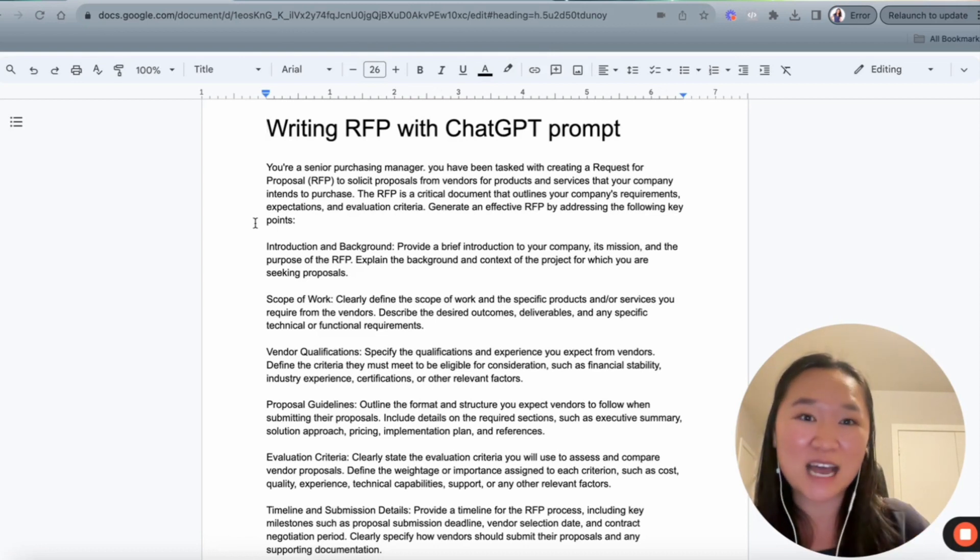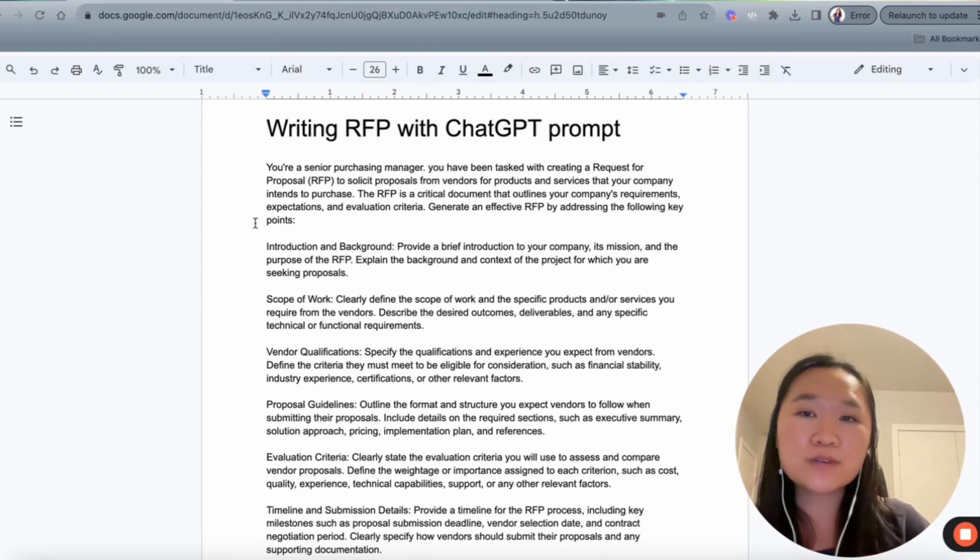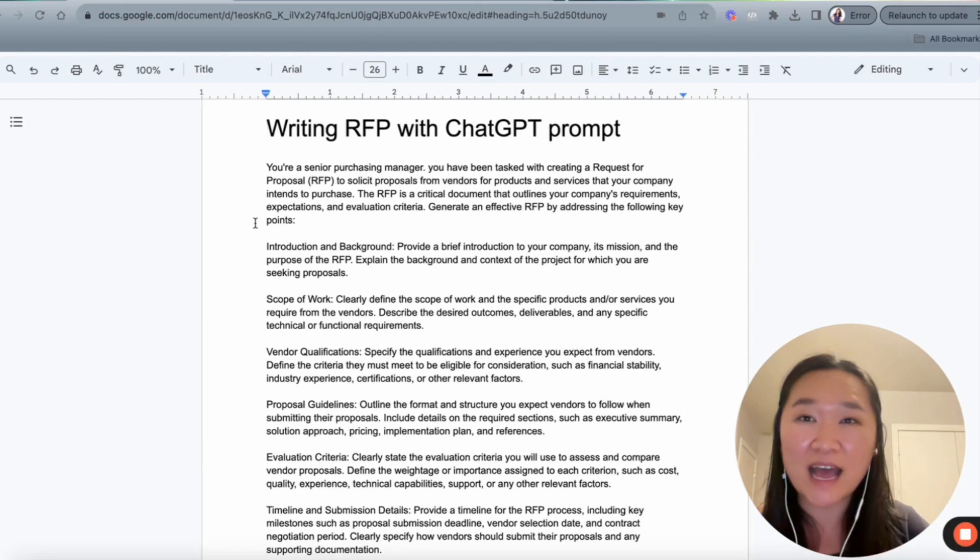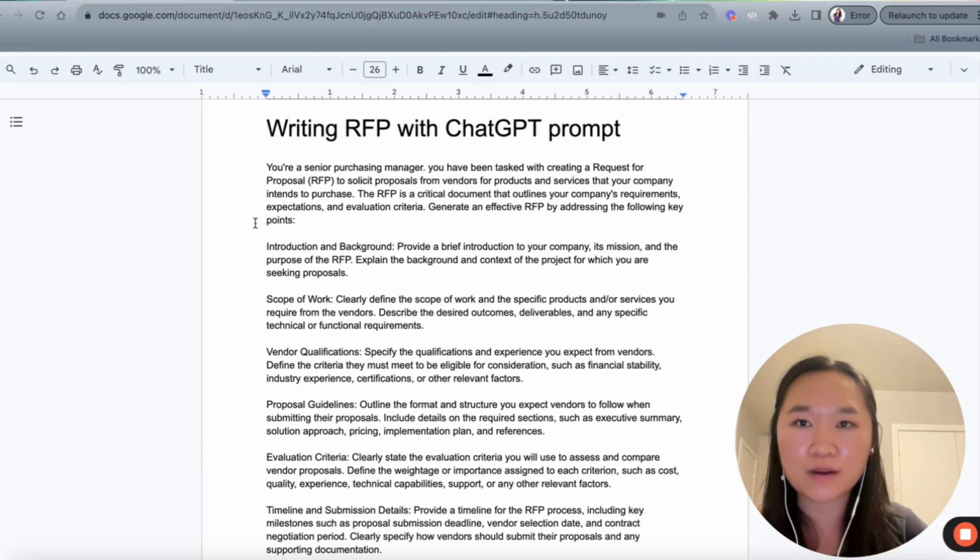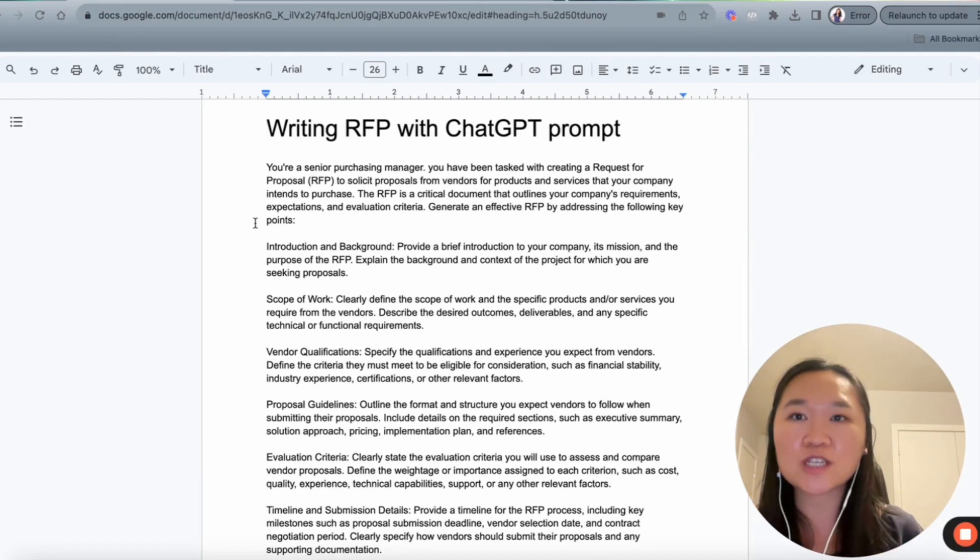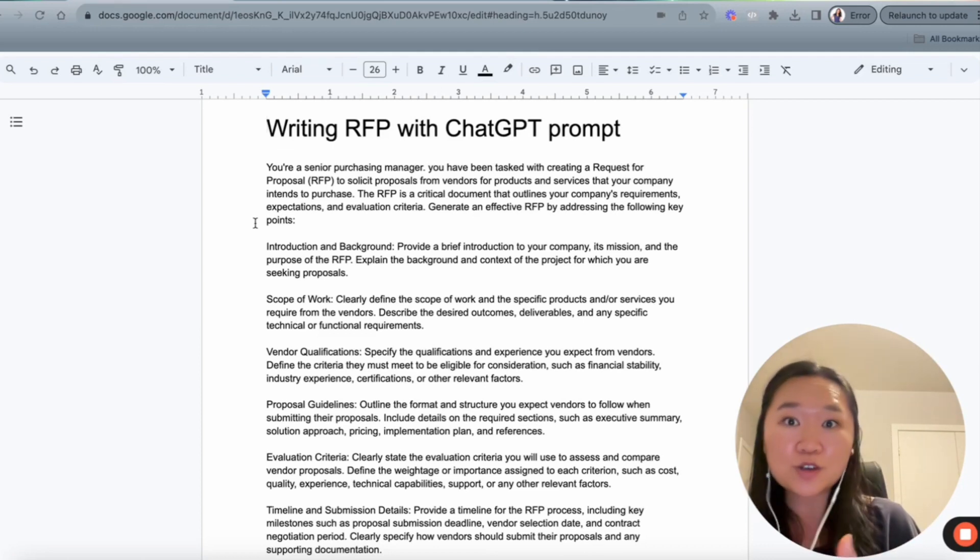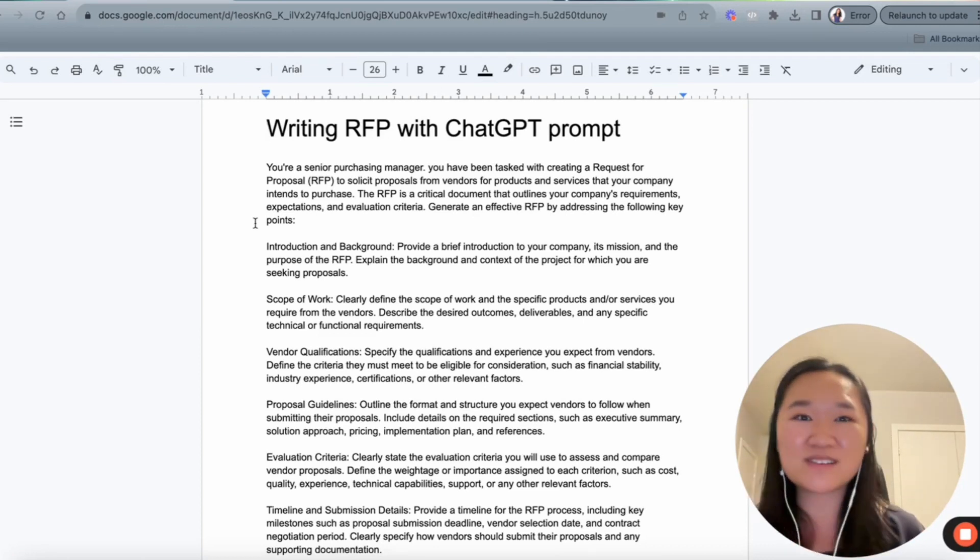All right, with that being said, let's dive into the prompt. So it's really important that you understand the benefit of having a very strong prompt. The prompt is an instruction that you give to AI. And so the better your prompt, the better the output that you get.